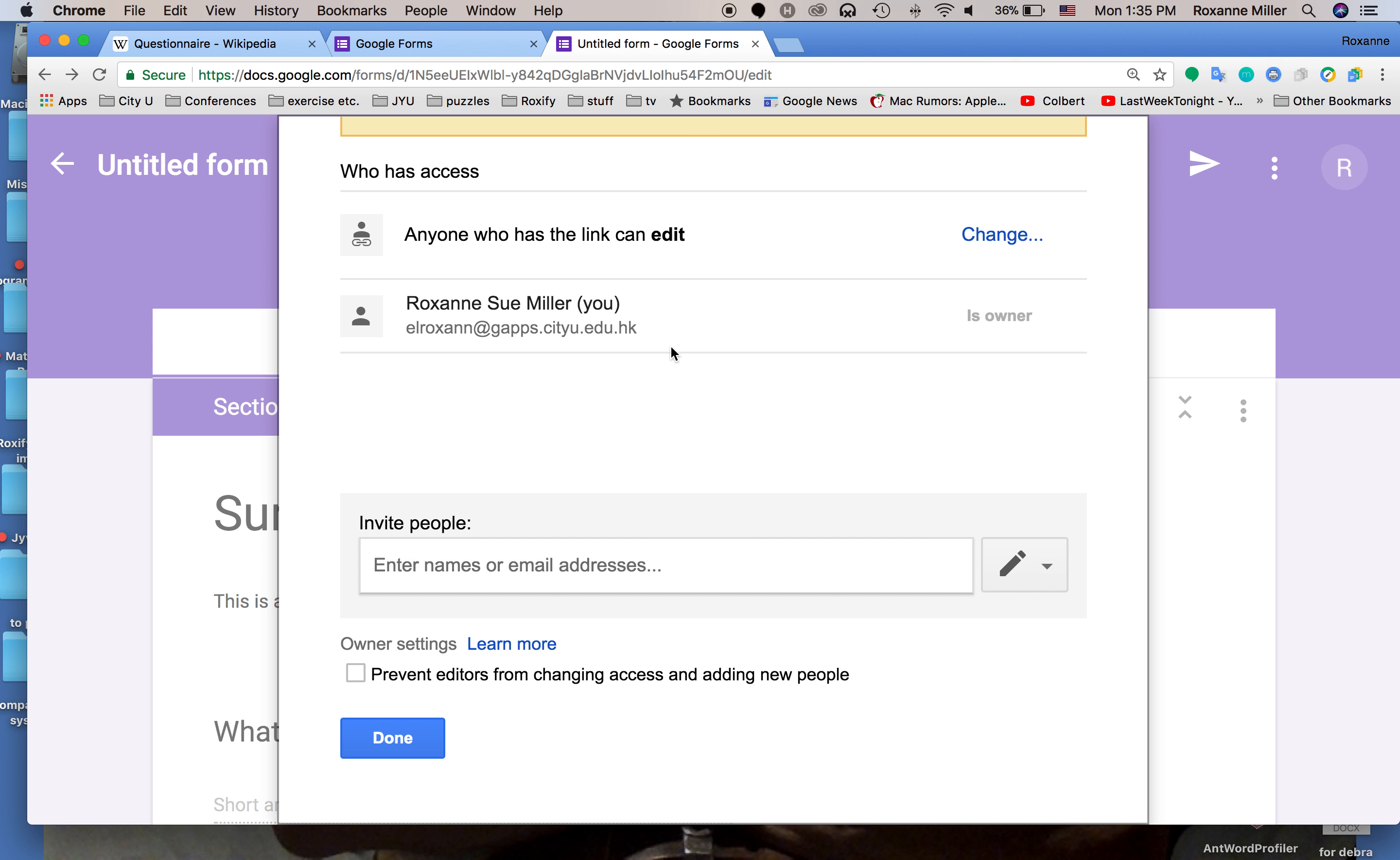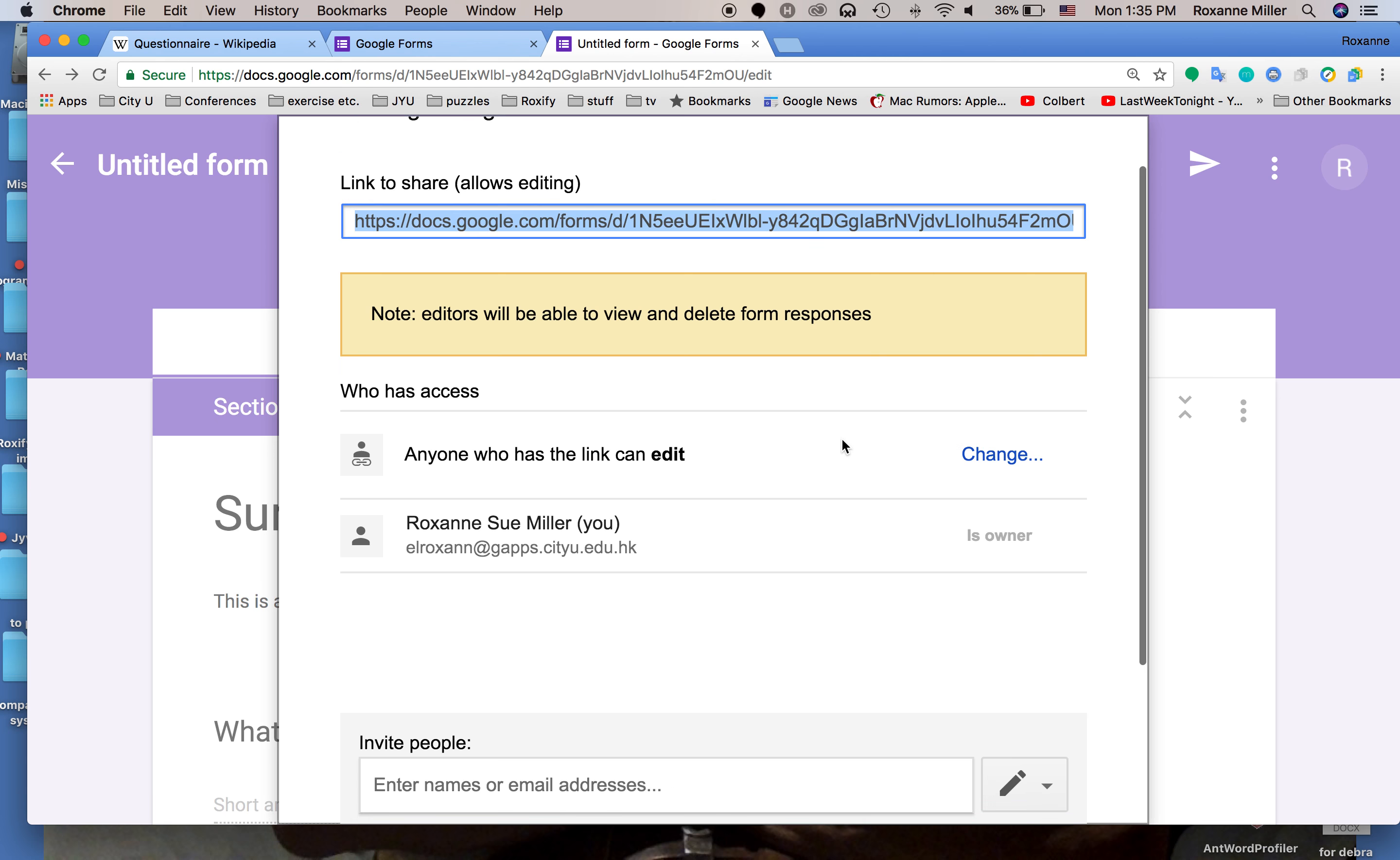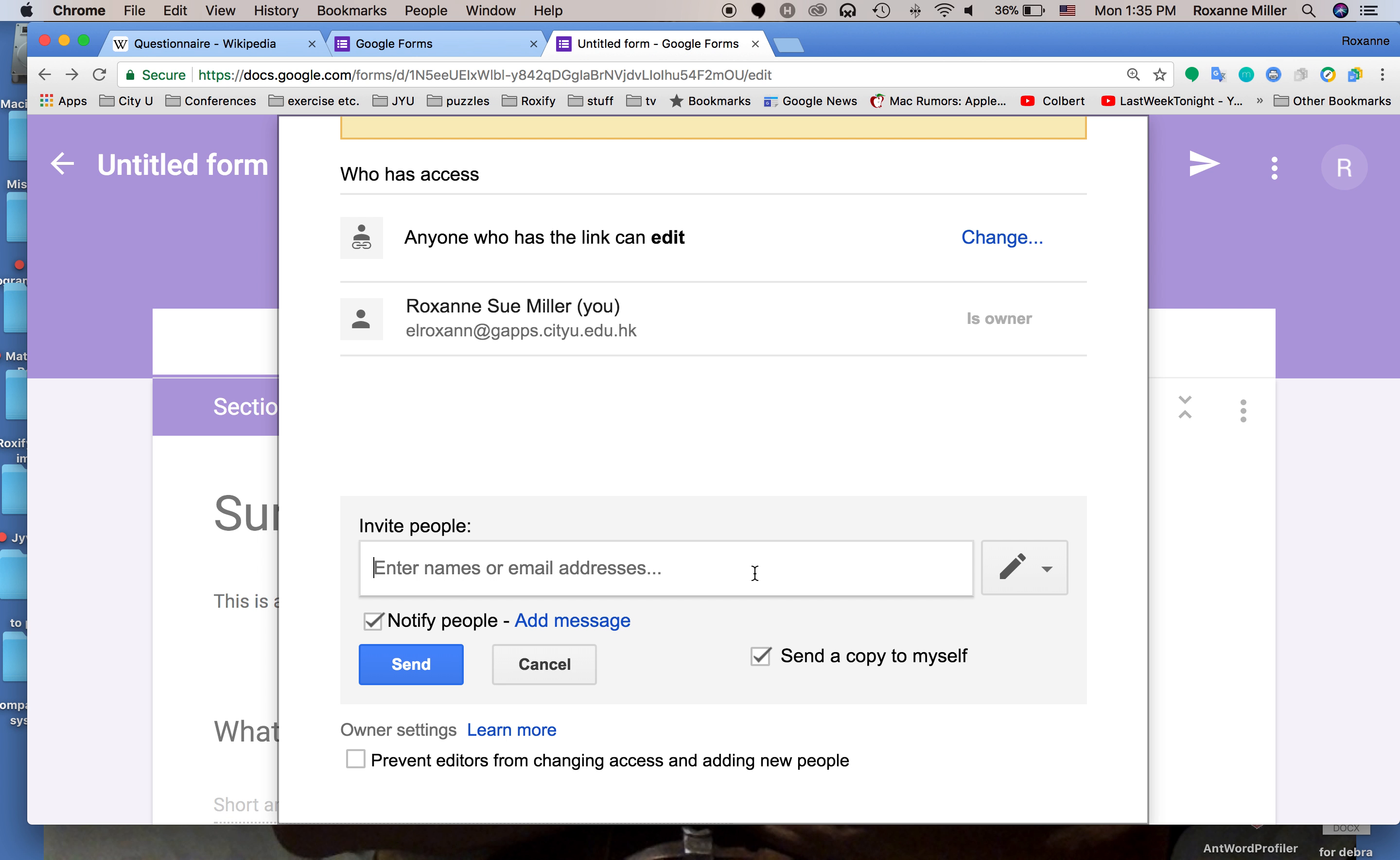Anyone with the link can edit. Now that means every one of my students can edit this so I don't want that. This is the sharing for allowing editing. If I give it to you and I enter your name, I'm just going to send a copy to myself and I'm going to email a copy to my Roxify account.